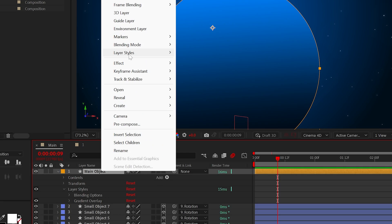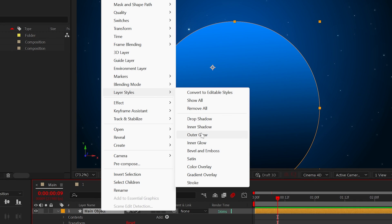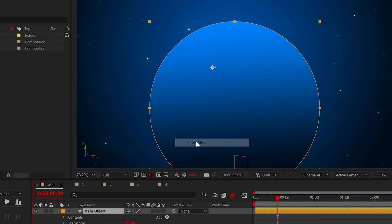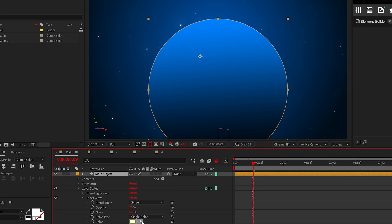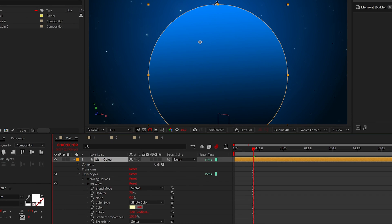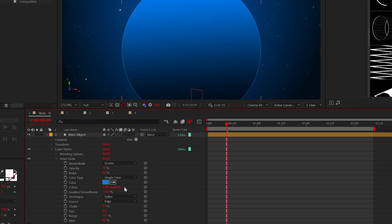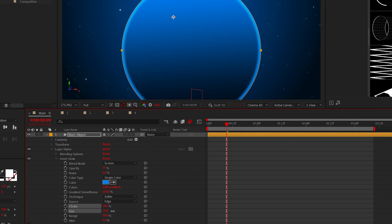Now, right click and add an inner glow. Set the color to the primary brighter color you chose for your gradient, then increase the choke and size to around 30.